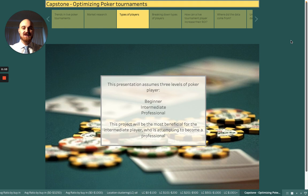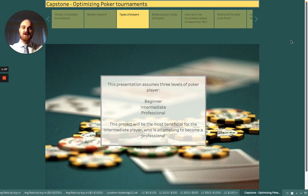This presentation will assume three levels of poker player: the beginner, the intermediate, and the professional. We're going to focus mostly on the intermediate player who's attempting to become a professional. Please bear with me for a few slides of text before we get to data, in order to lay some groundwork on poker in general and why and how poker is a business.